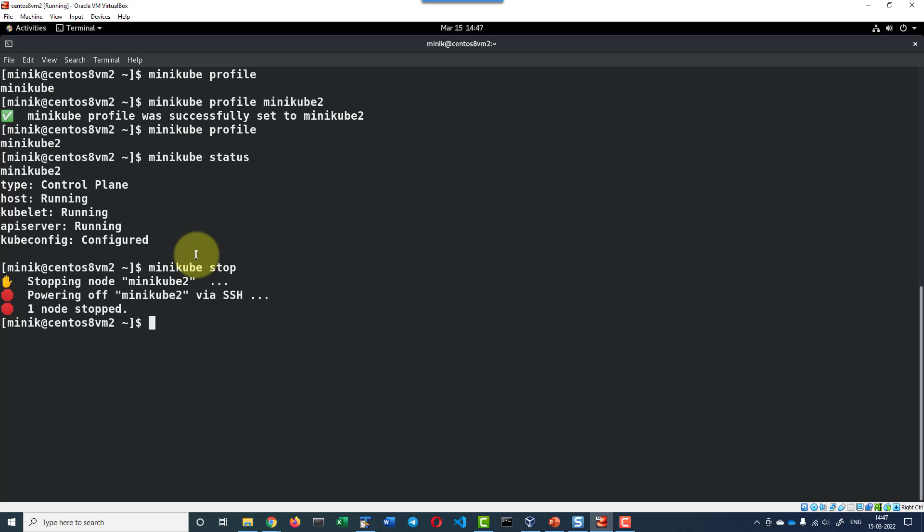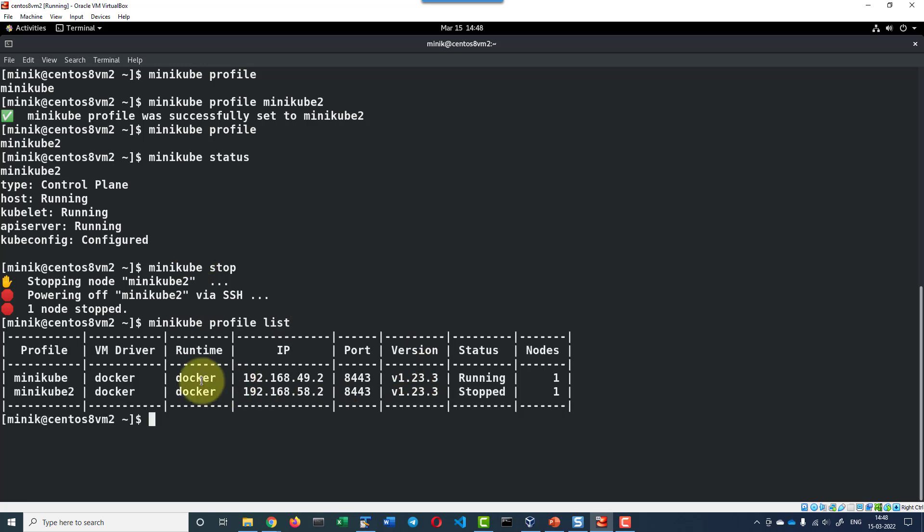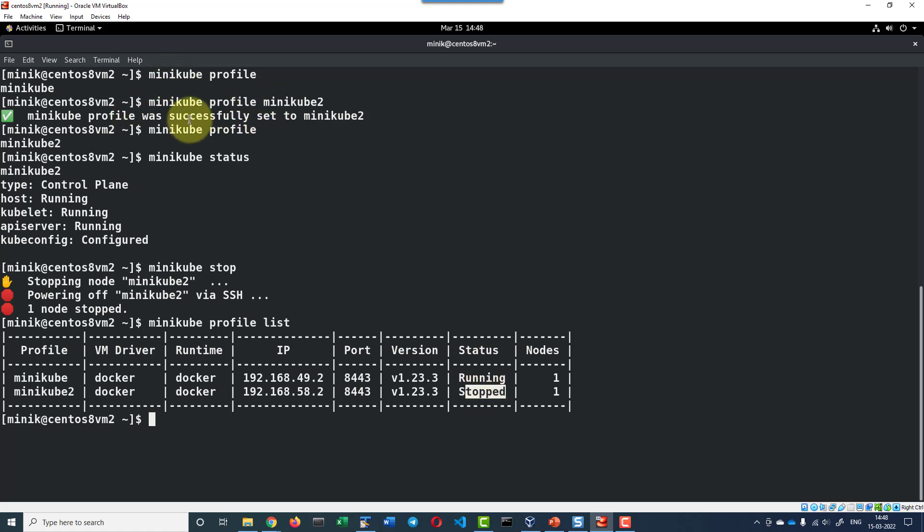Now let me check the status of all the profiles minikube profile list. So the minikube2 is in the stop state because by having the minikube2 as the default profile set we issued the command minikube stop and that got stopped.